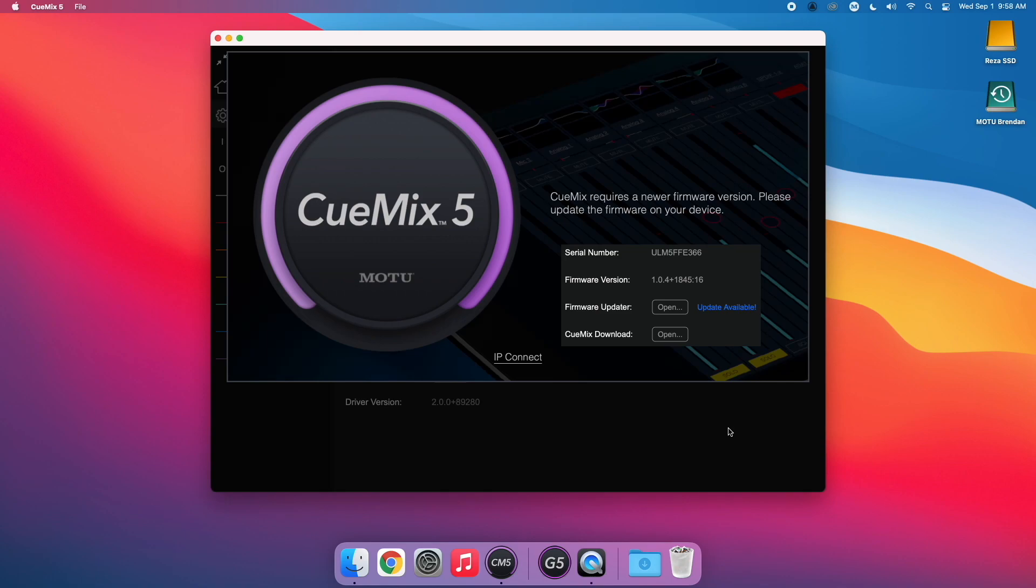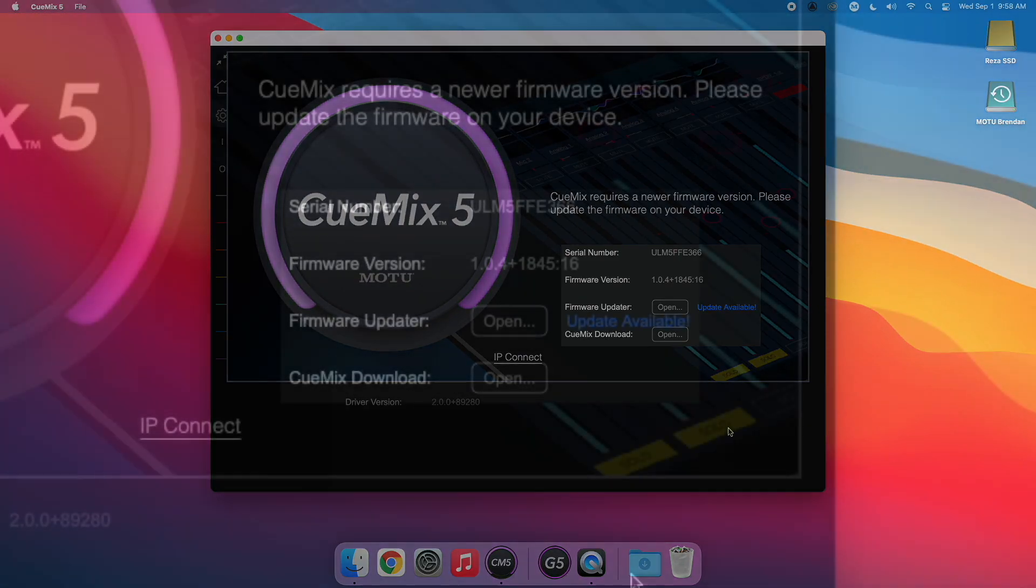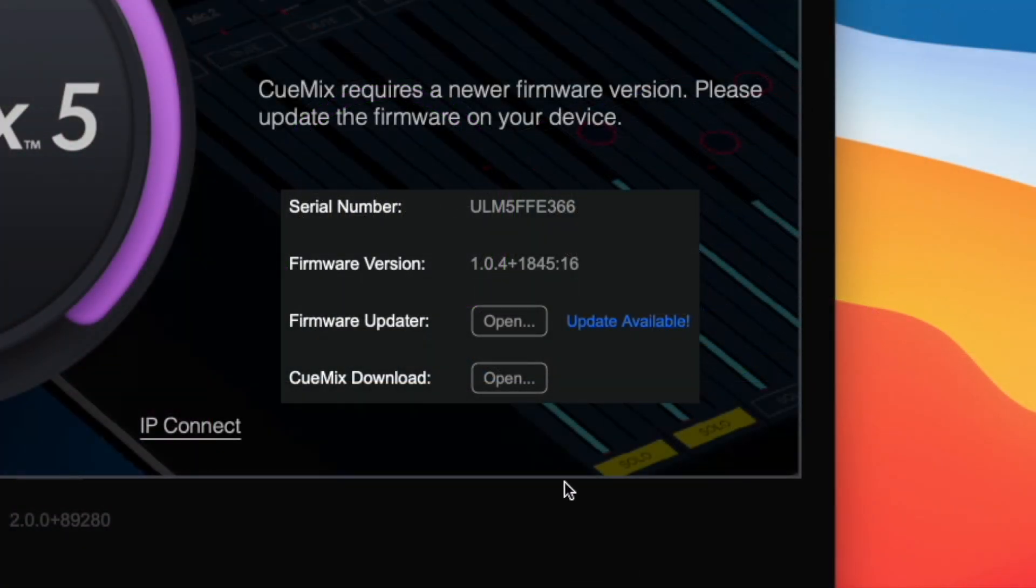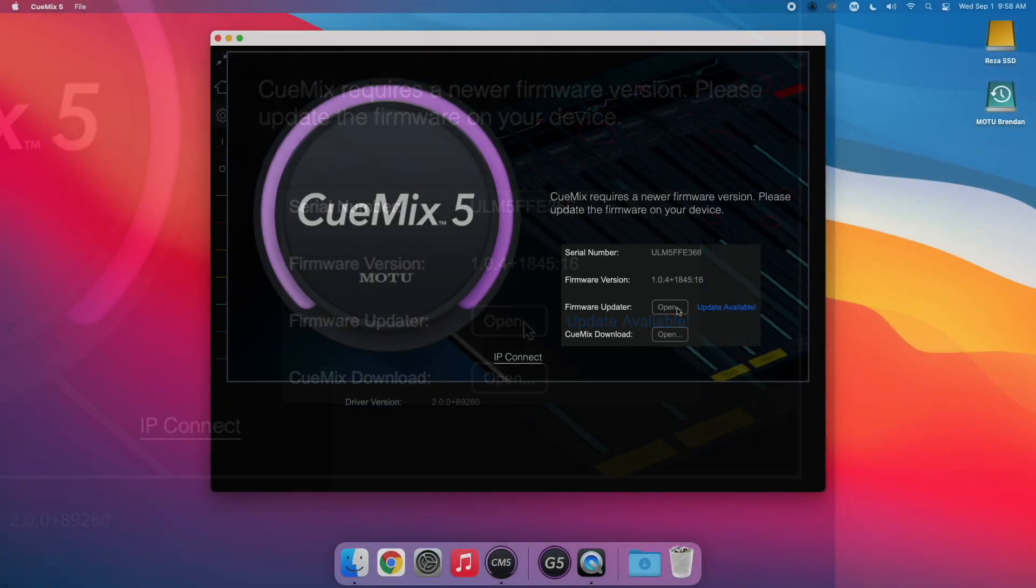Once you're back up, reopen QMix 5. You should now see a message that says QMix requires a newer firmware version. Please update the firmware on your device. To do this, click the Open button next to the Firmware Updater section.